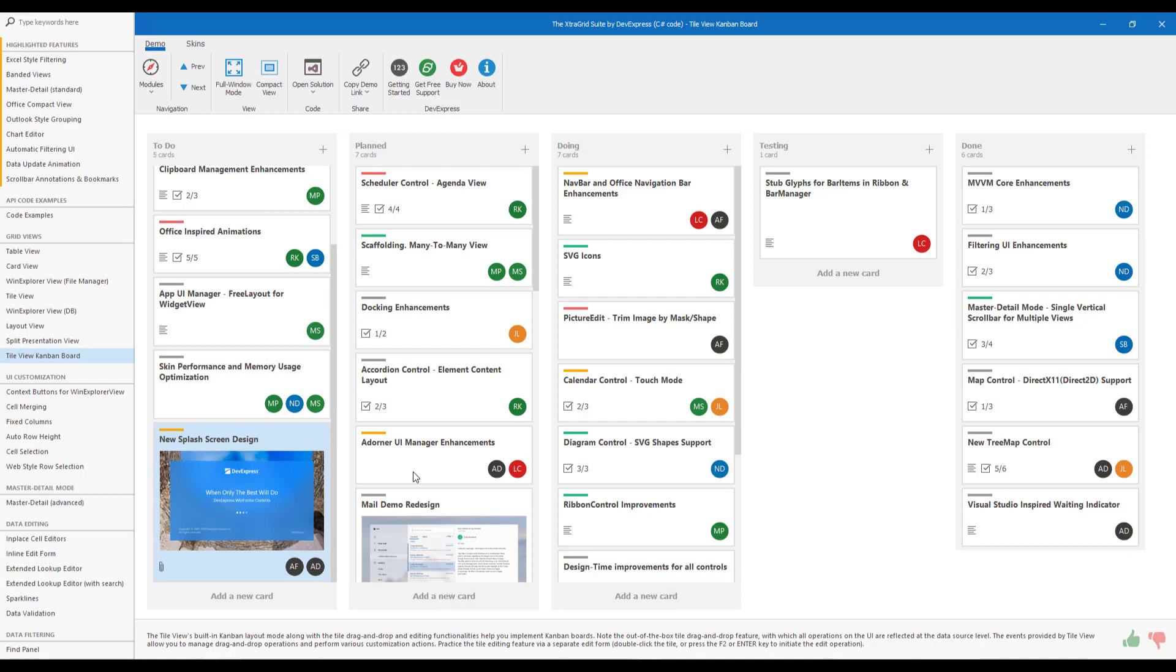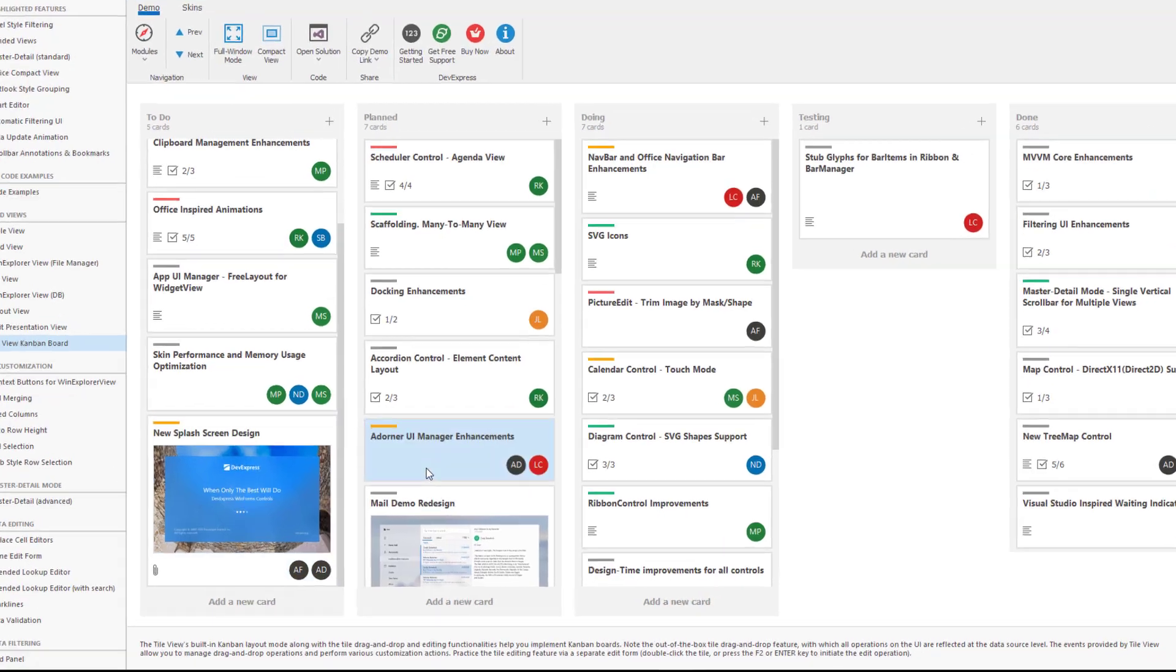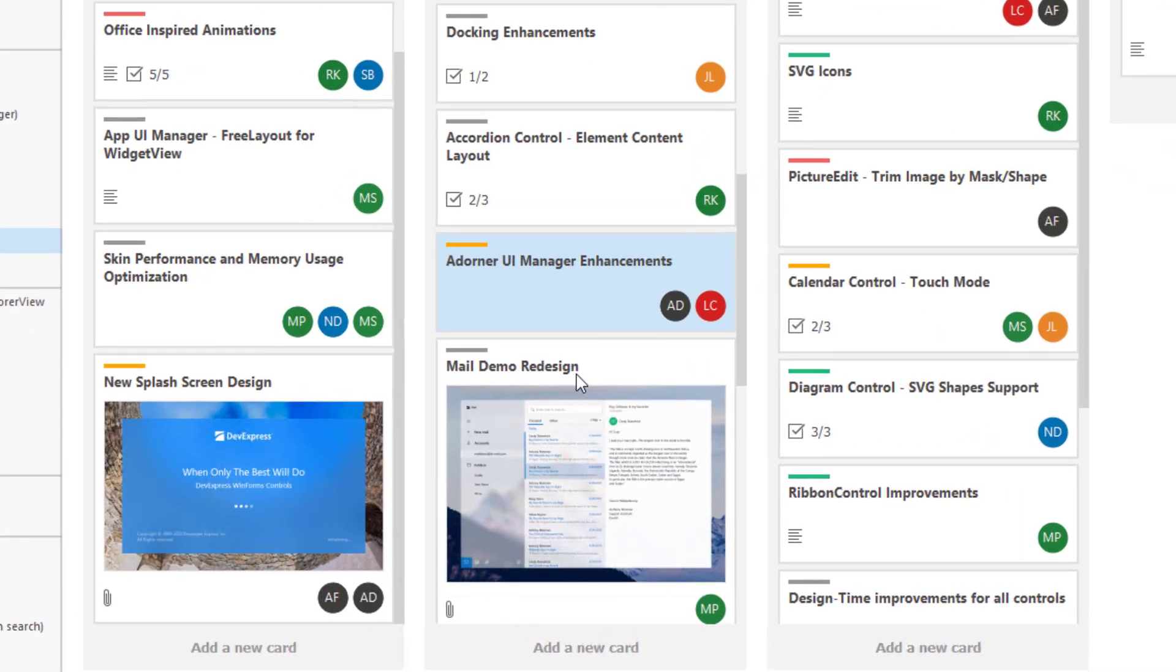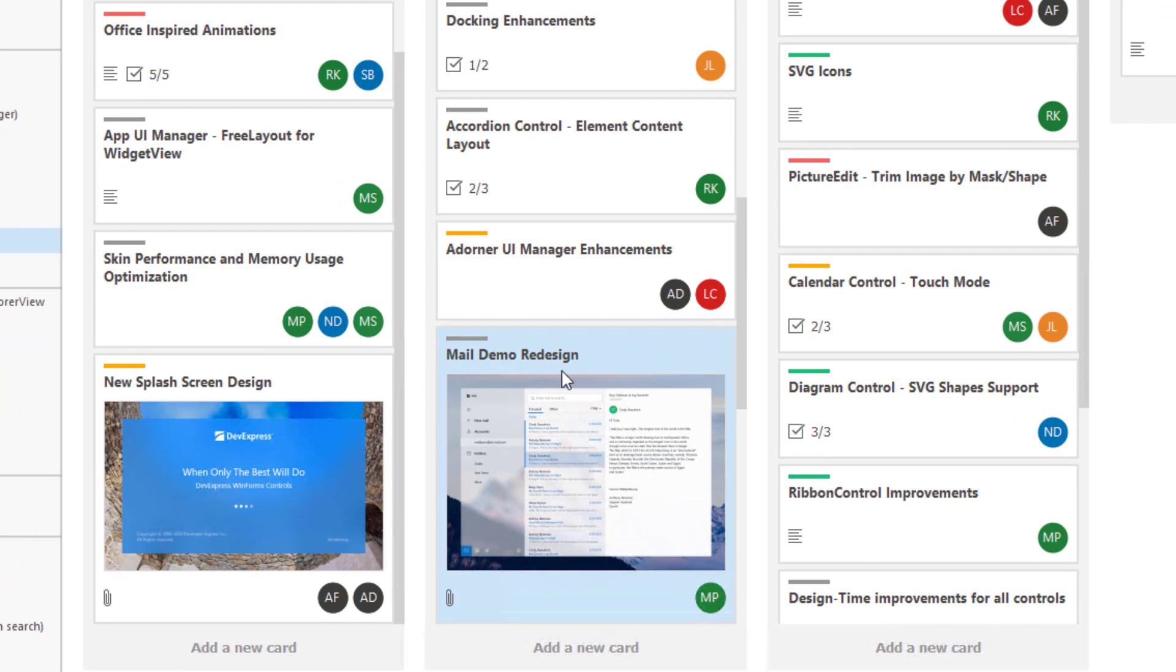The first version 20.1 feature I'd like to demo in this tutorial is auto-height support for individual Kanban tiles. Notice the Tile labeled Male Demo Redesign. This Tile is slightly larger than others because of the image displayed within it. So with our new update, you can deliver a much more refined user experience when using our grid's Kanban capabilities.